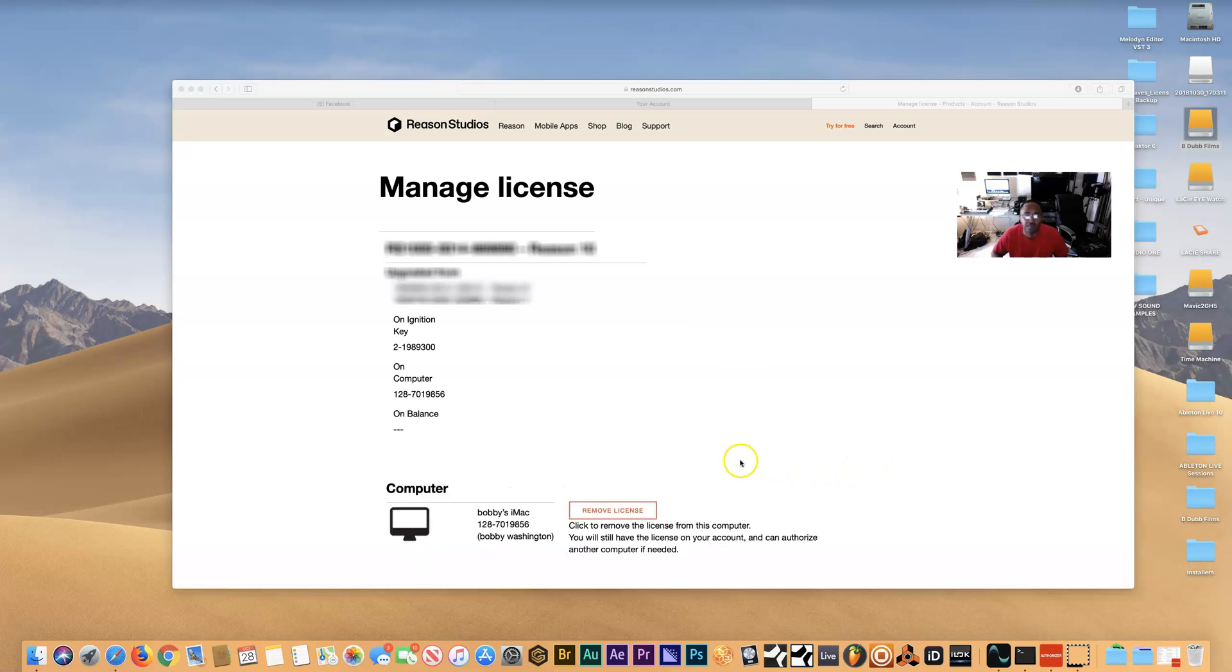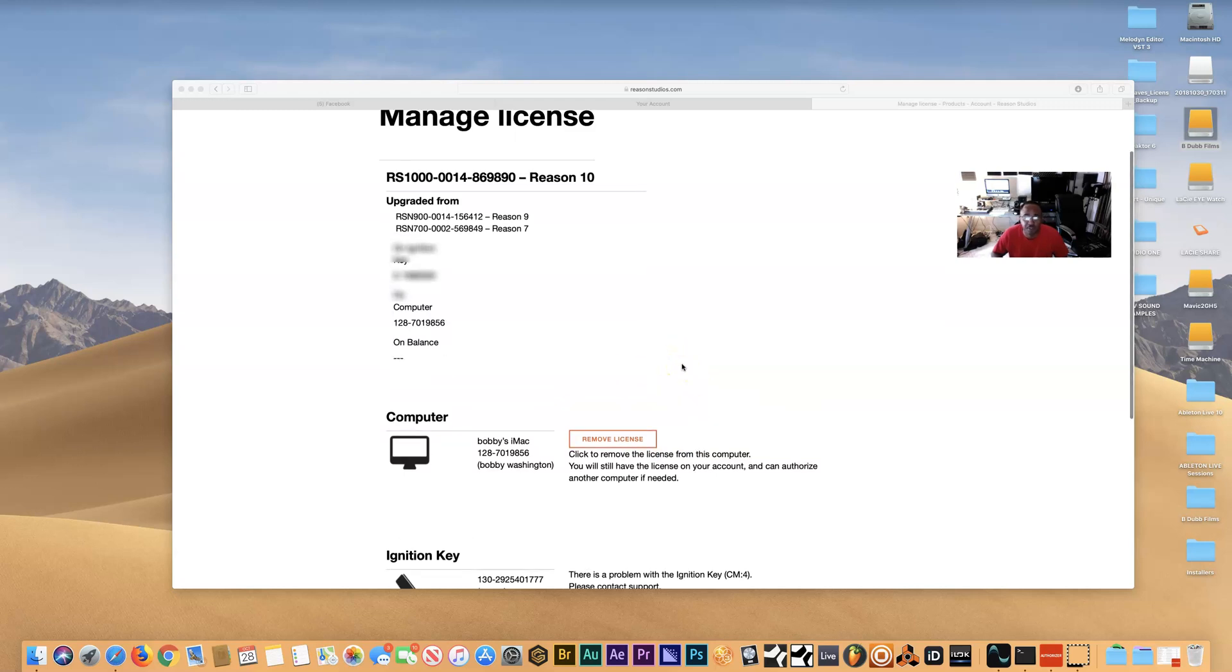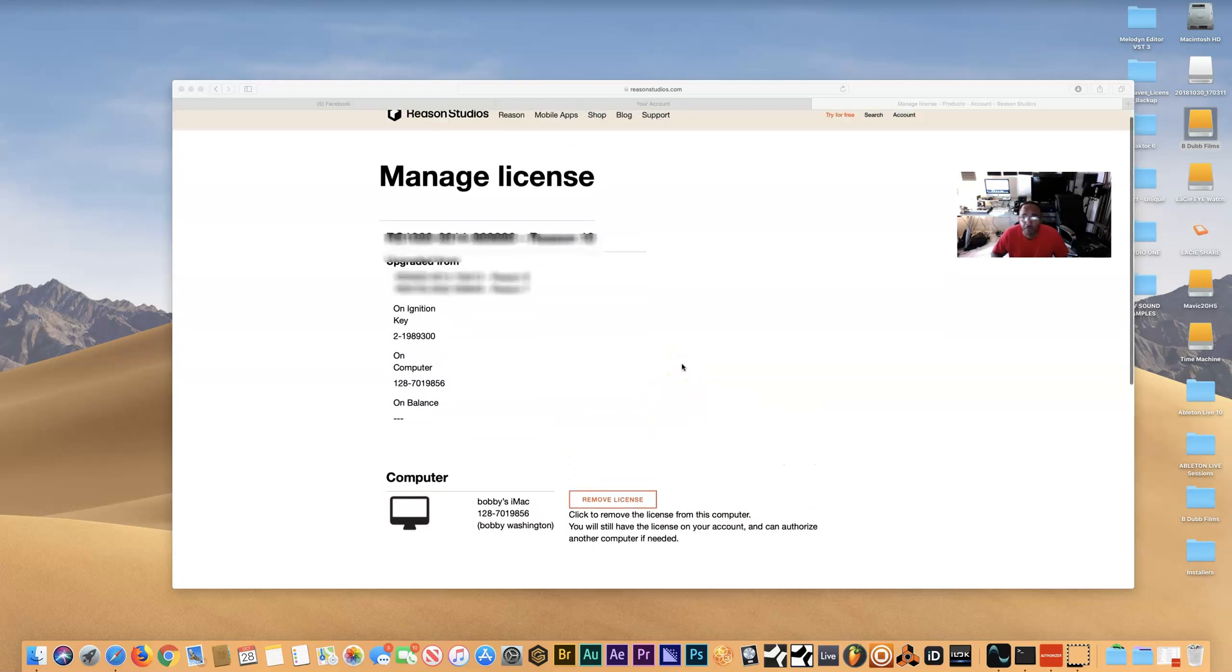Okay, so basically you may not see this remove license button, and I didn't see it for 15 days. It took 15 days for me to really get this thing fixed. Reason is a wonderful company; I've been with them since the beginning. I've done about 15 albums with them.